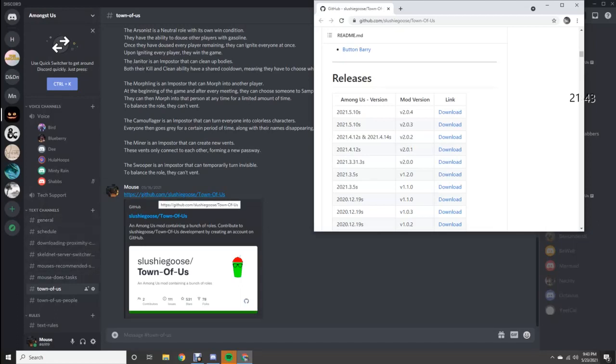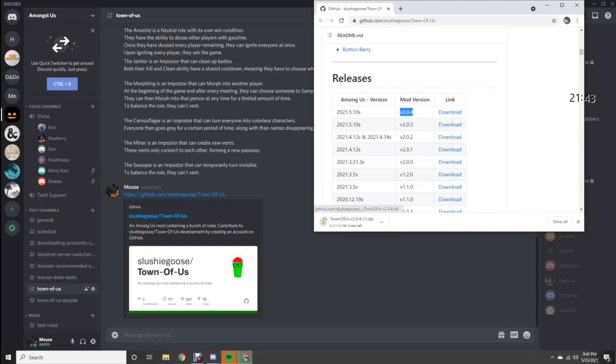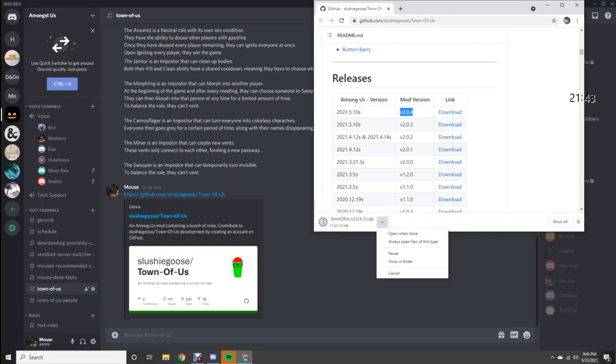Following the link in the Town of Us channel in the Among Us server. Click the download link when it shows.